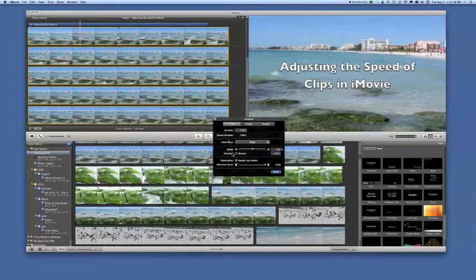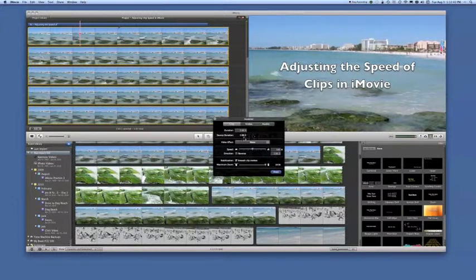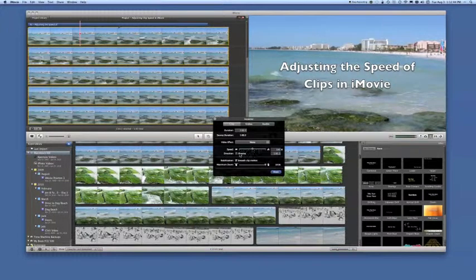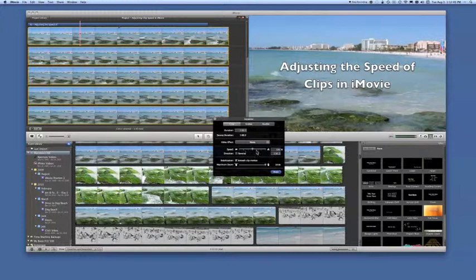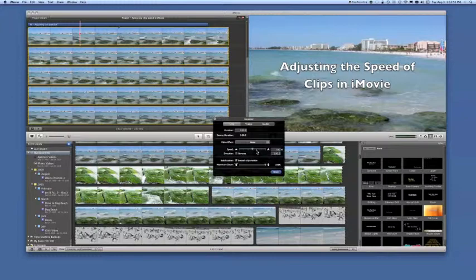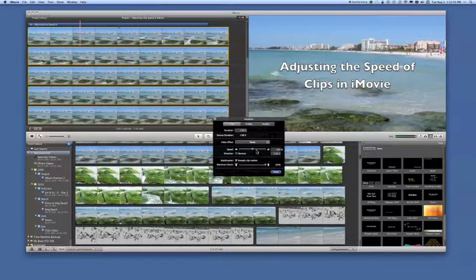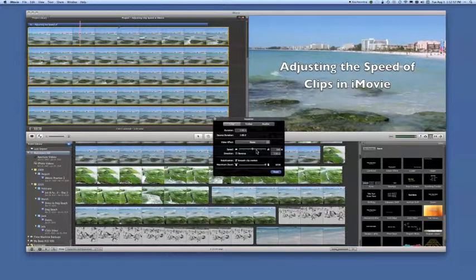If you're bringing the clip into the inspector for the very first time and there have been no speed adjustments made, this little speed bar will look different. There'll be a little button here that will say this clip needs to be converted before adjustments can be made. It's very simple. Just click on the button, and in a few seconds, the clip will be converted. In this case, this clip has already been converted, so we can begin to make our adjustments.